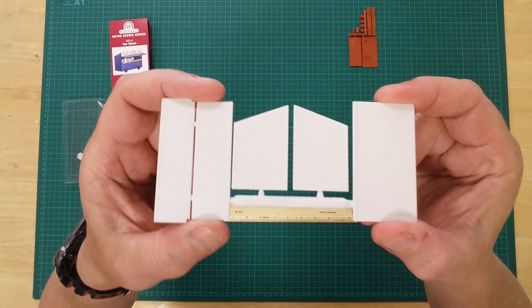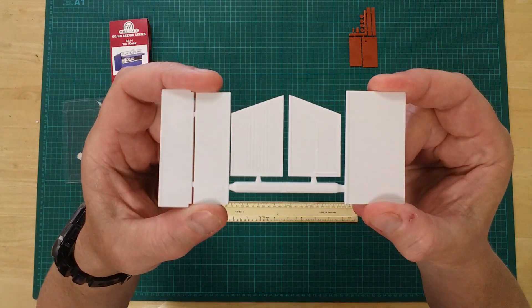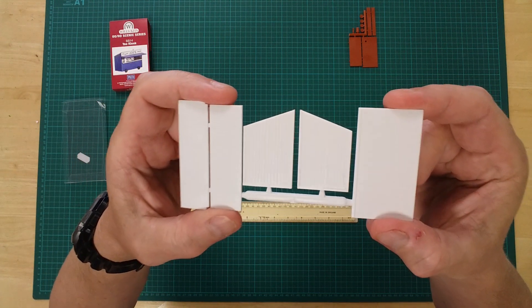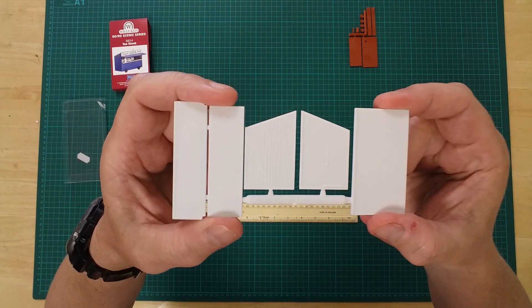This white sprue contains the external walls, plus the service counter.